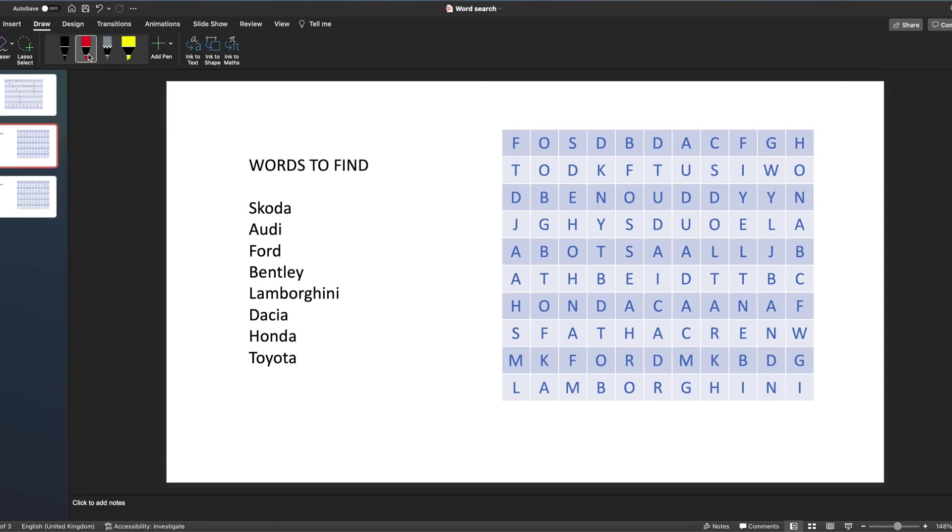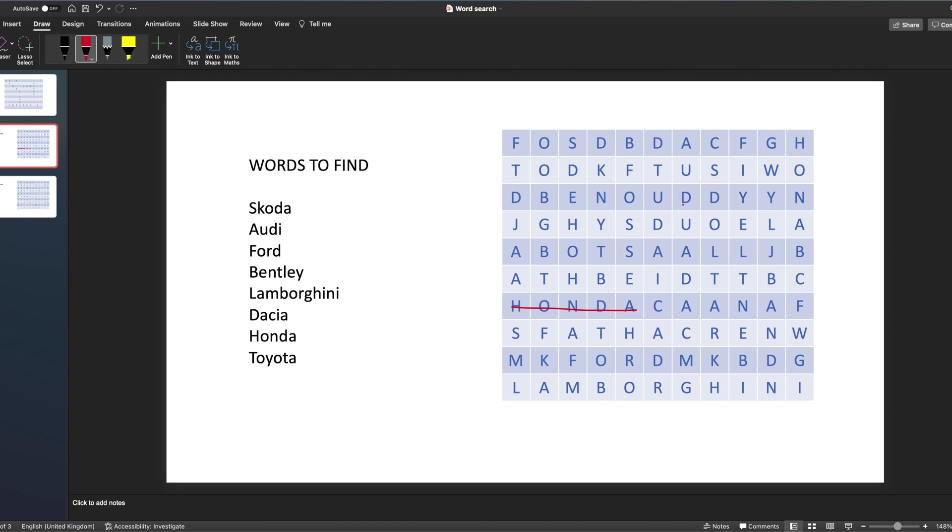You could bring this up on the projector screen and ask students to come up and then use the Draw feature to highlight where the letters are. So you could get them to come up and mark on there, picking out the letters. So we've got Honda there, and the same with the others. You could go through and find them all as they go, so Lamborghini is there and Ford is there. That's quite nice, so just using the draw feature they can fill it up.